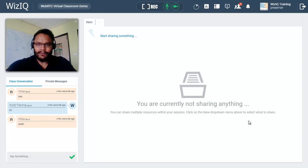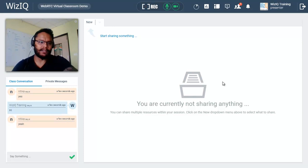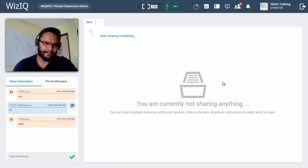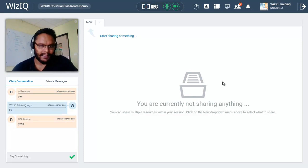Hello everyone and welcome to VizIQ virtual classroom tutorial. In this video we will learn how we can use and utilize the features of virtual classroom to deliver more effective online classes.